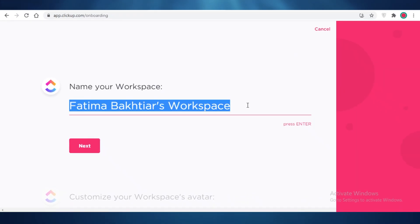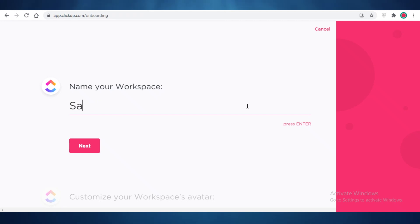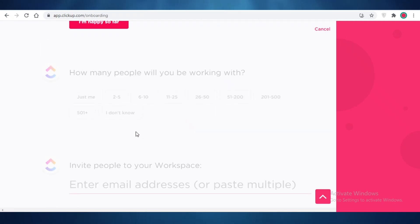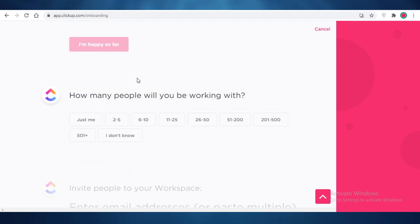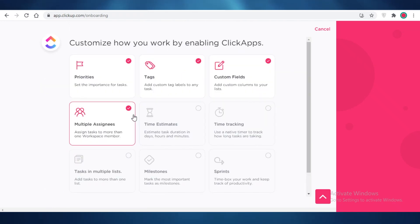When you create a workspace, ClickUp will ask you to name it. We're going to name this one 'Side Hustle' and click Next. Then you can select a color and add an image if you like. You can also specify how many people you'll be working with and invite them, or skip that step.